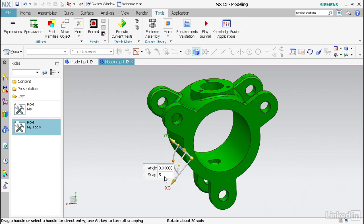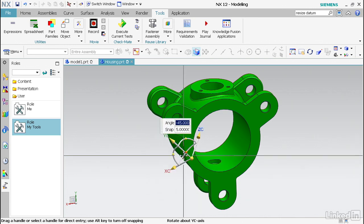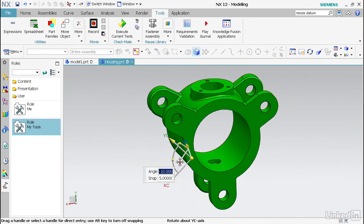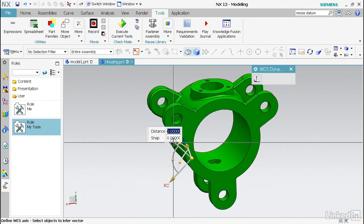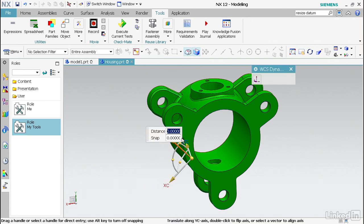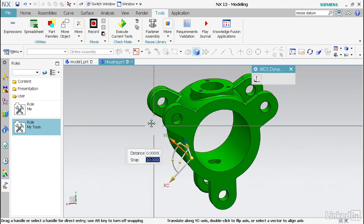If I change this to say 5 degrees, then now when I change the angle you'll notice the snap increment is much less. Same thing for the distance. I have a distance snap as well. I can come over here and say I want this to snap to every 10, in this case millimeters, based off the size of the file.